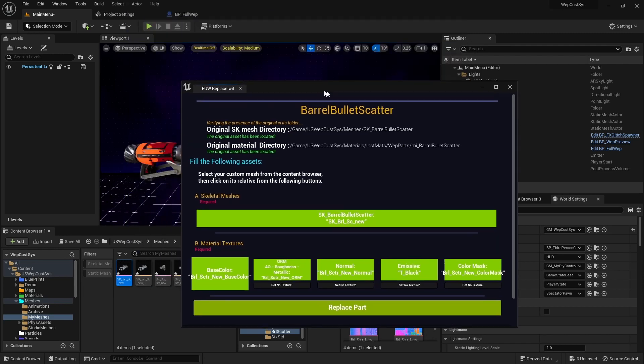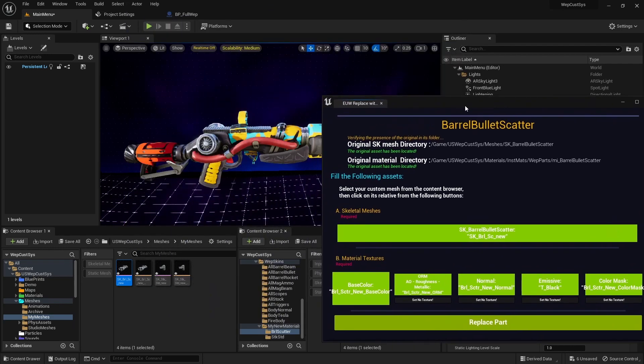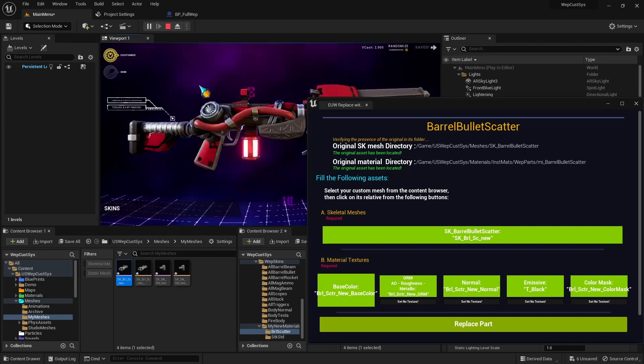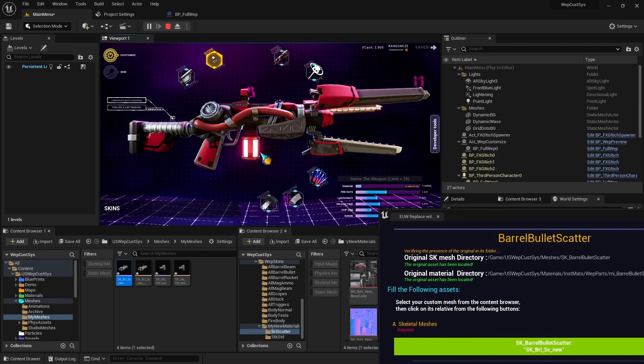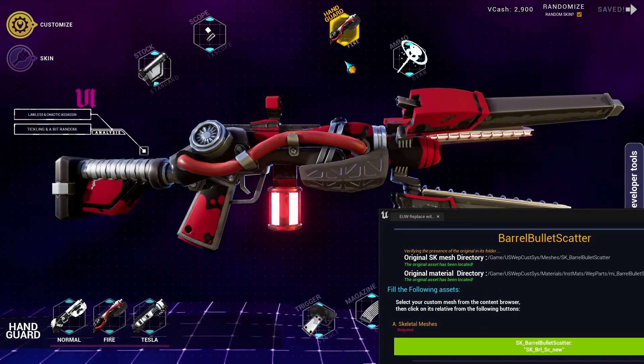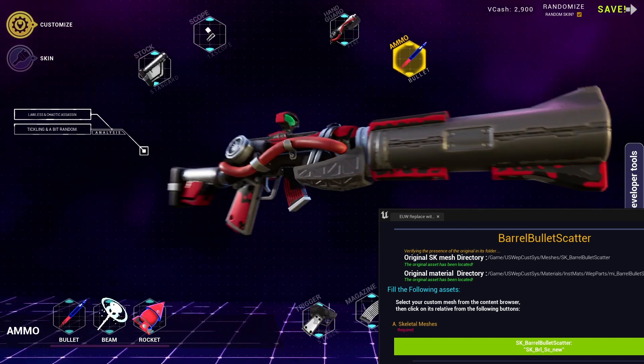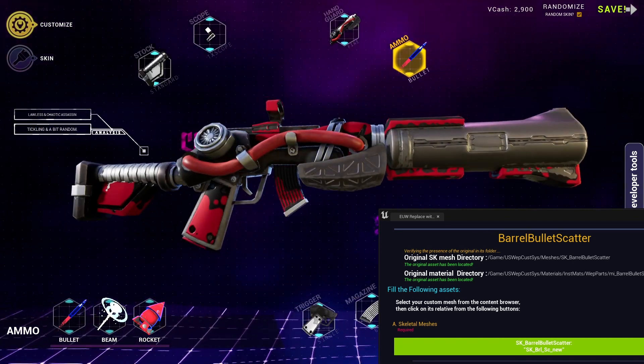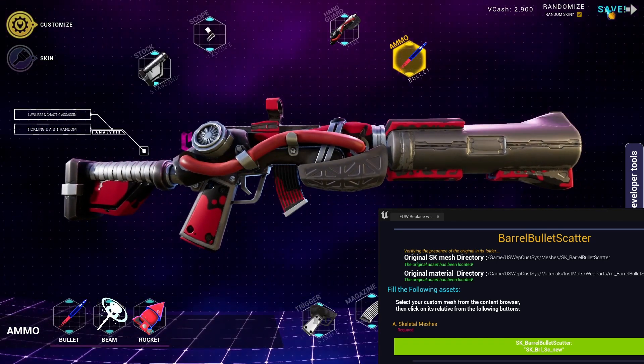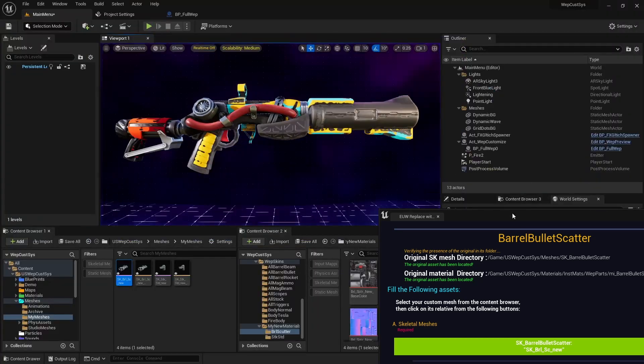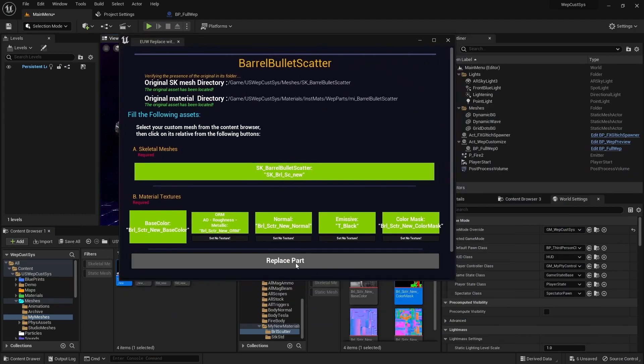Now that everything is set up, before we click on the Replace Part button, let's take a moment to bid farewell to our old Barrel Bullet Scatter. With that done, we can finally click on the Replace Part button and let the magic happen.